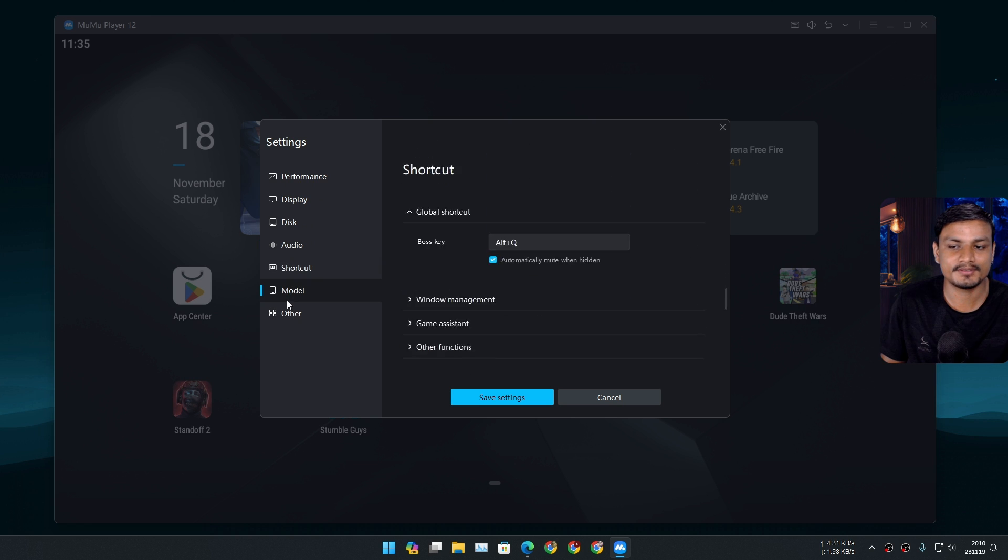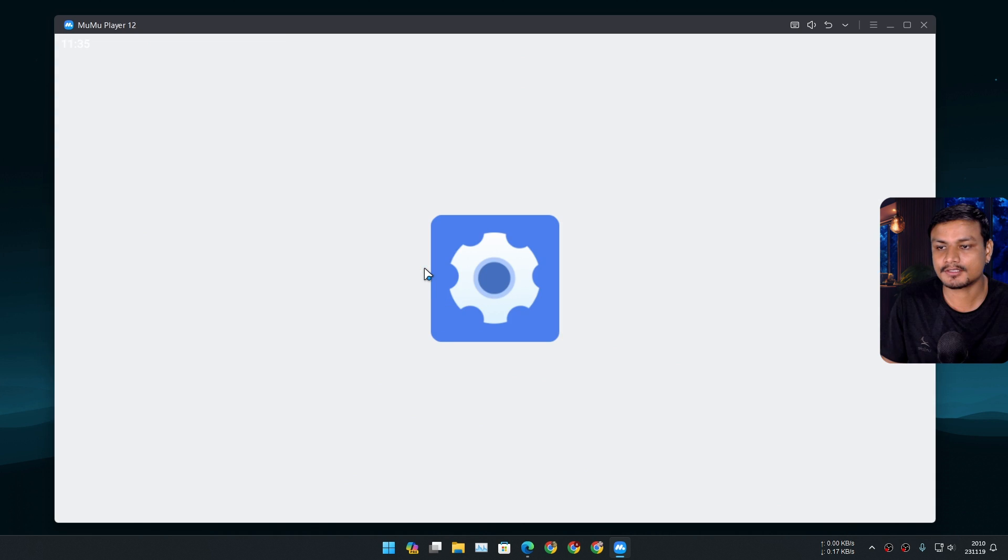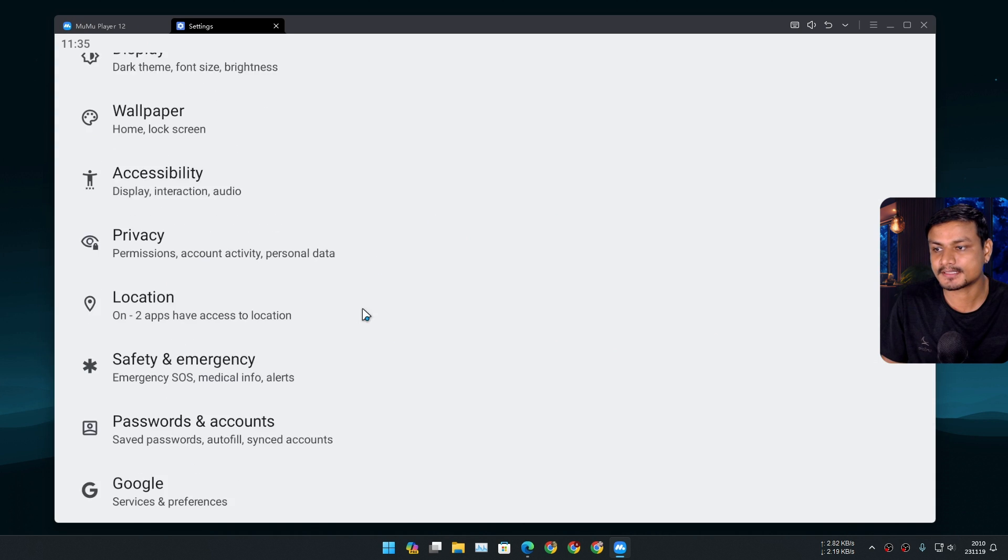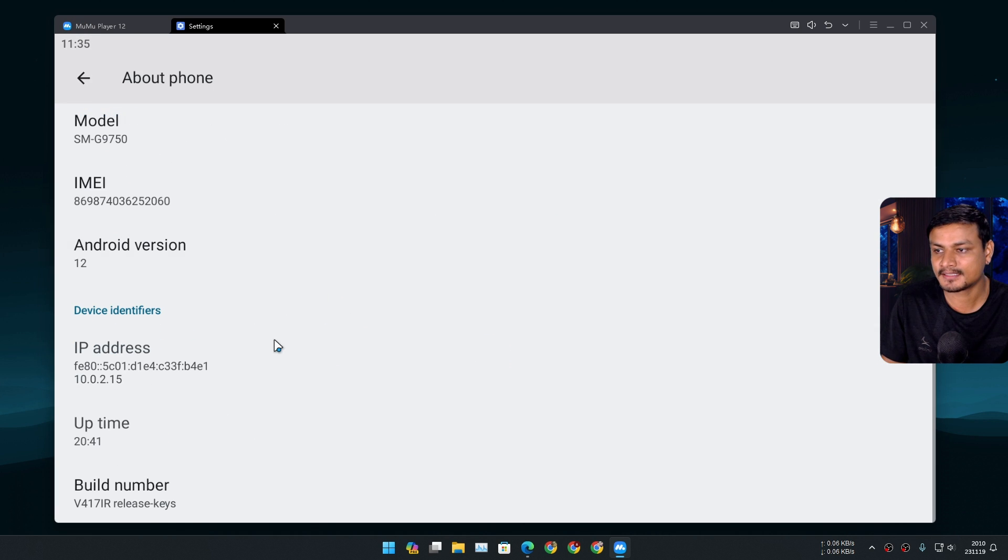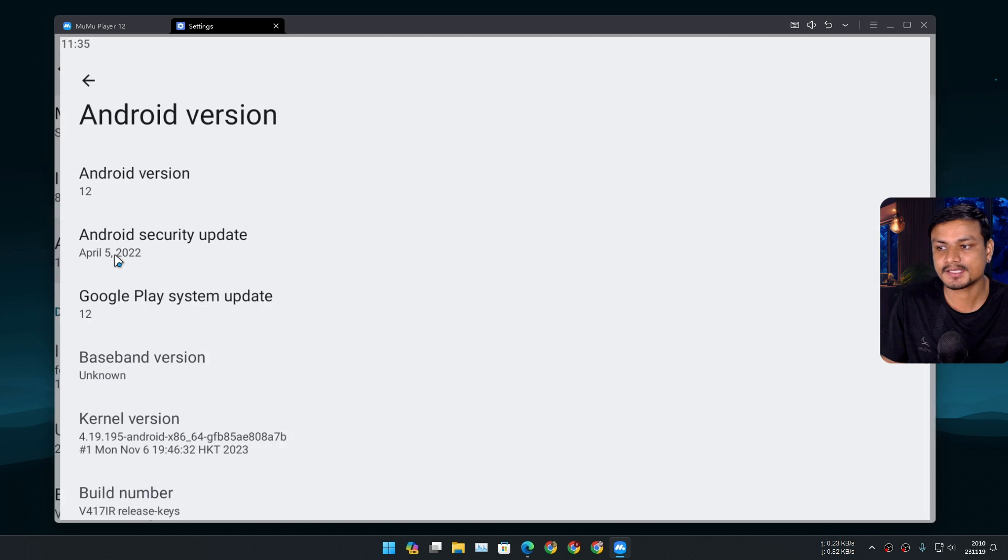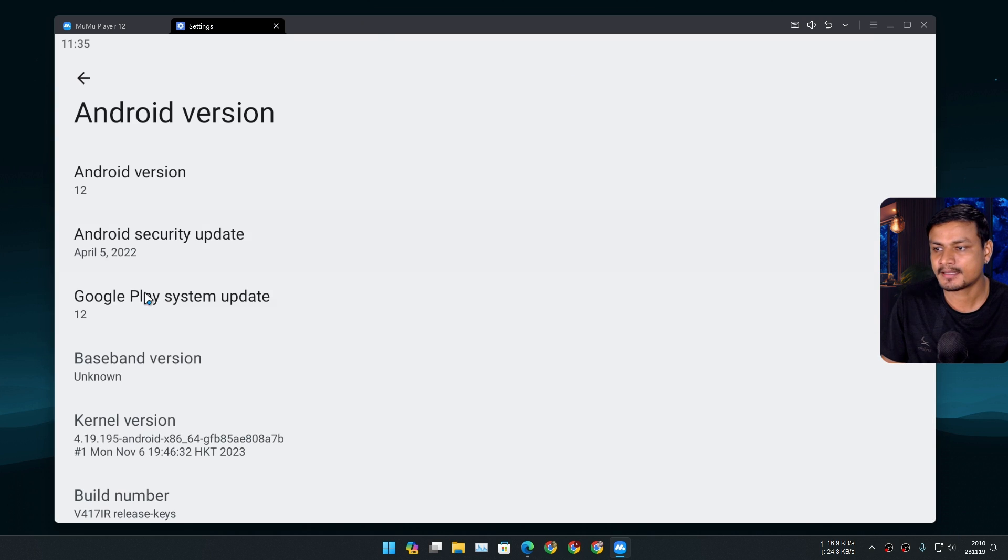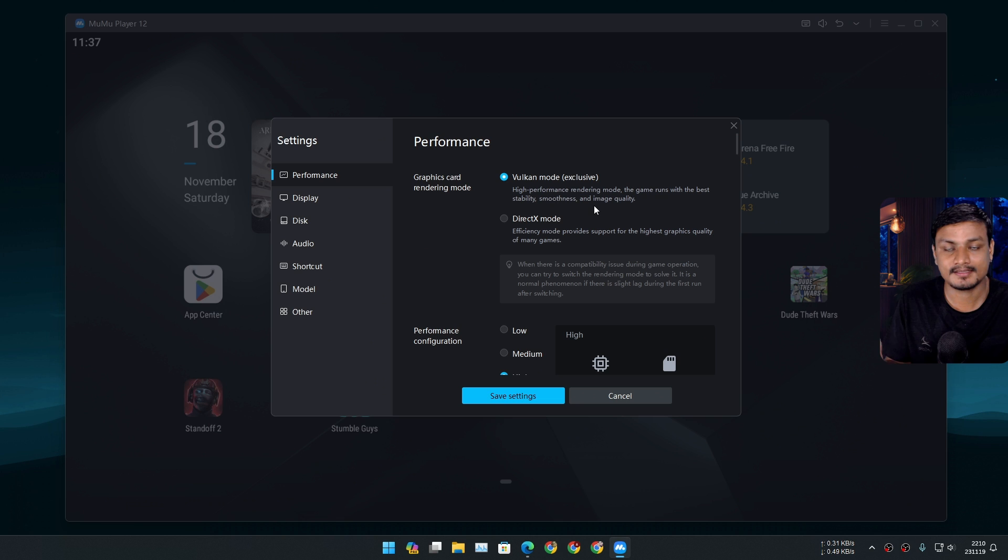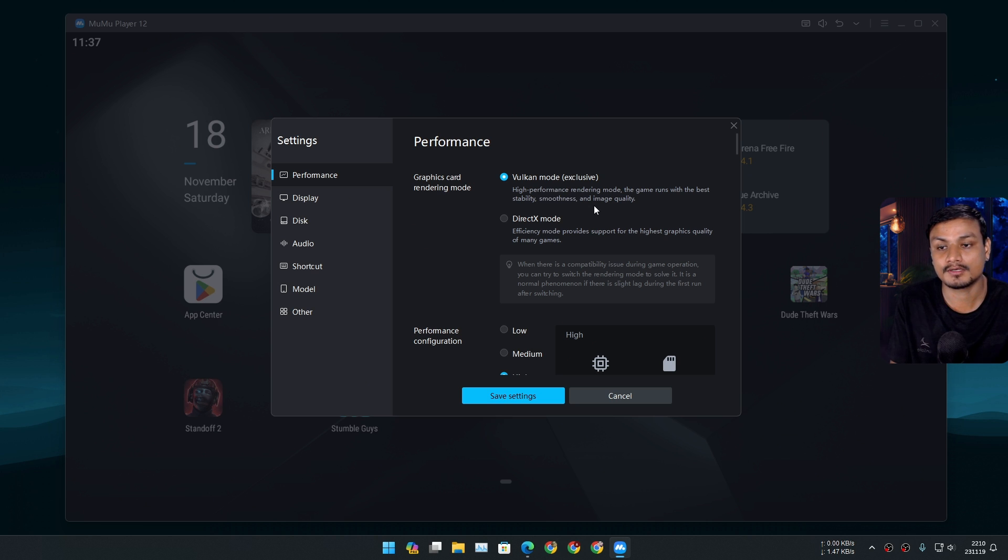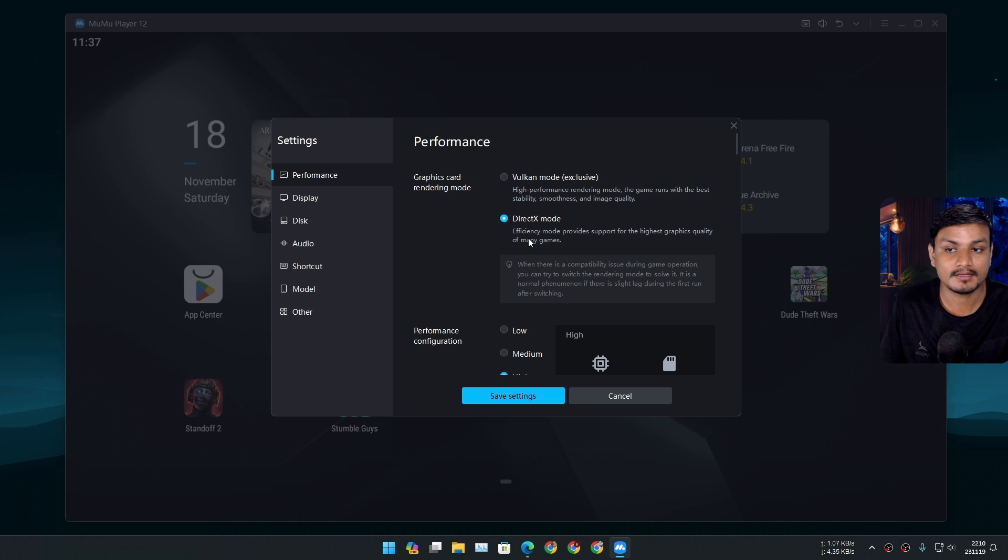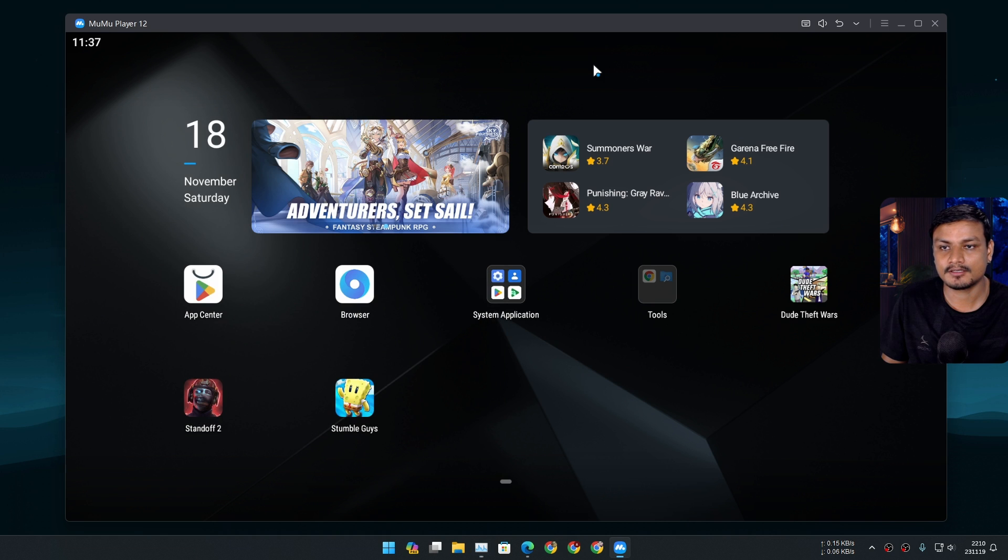It's beautifully designed, and don't even talk about the performance. It's super fast. And as you can see, it's running Android 12. There are some games which run really good on Vulkan, and there are some games which don't run well on Vulkan support, so you may have to switch between DirectX and Vulkan.